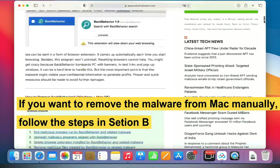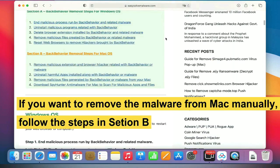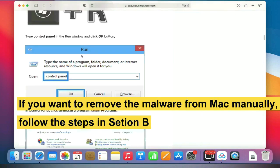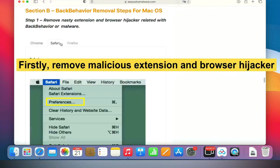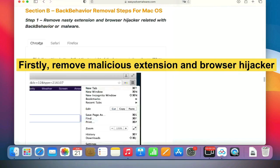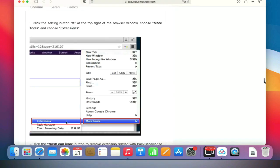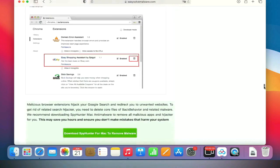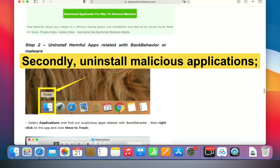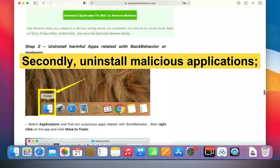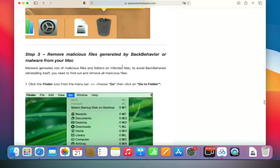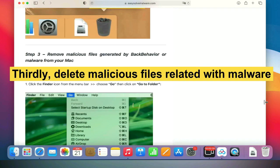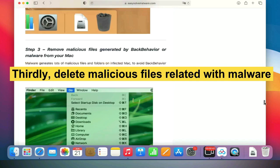If you want to remove the malware from Mac manually, follow these steps. Firstly, remove malicious extensions and browser hijackers. Secondly, uninstall malicious applications. Thirdly, delete malicious files related to the malware.